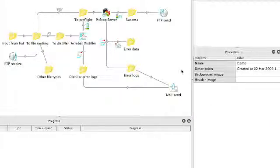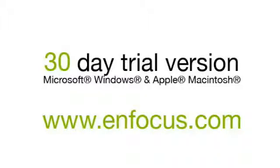Well this is a simple flow in Switch. For more information, movies and a 30 day trial, please go to enfocus.com.